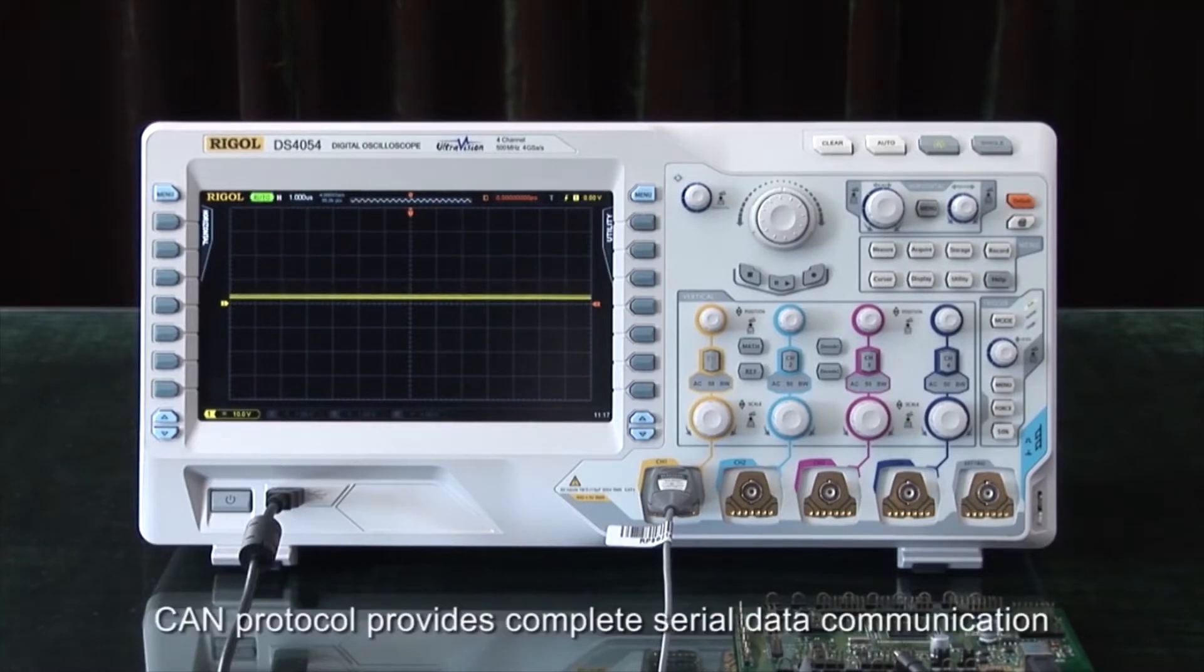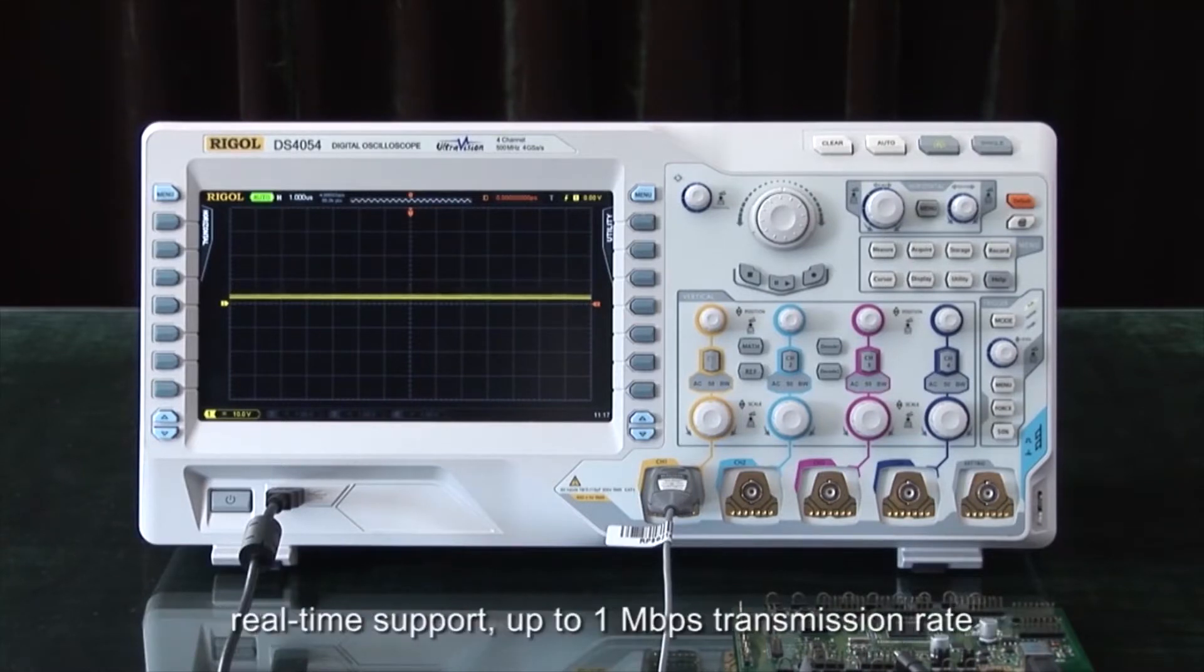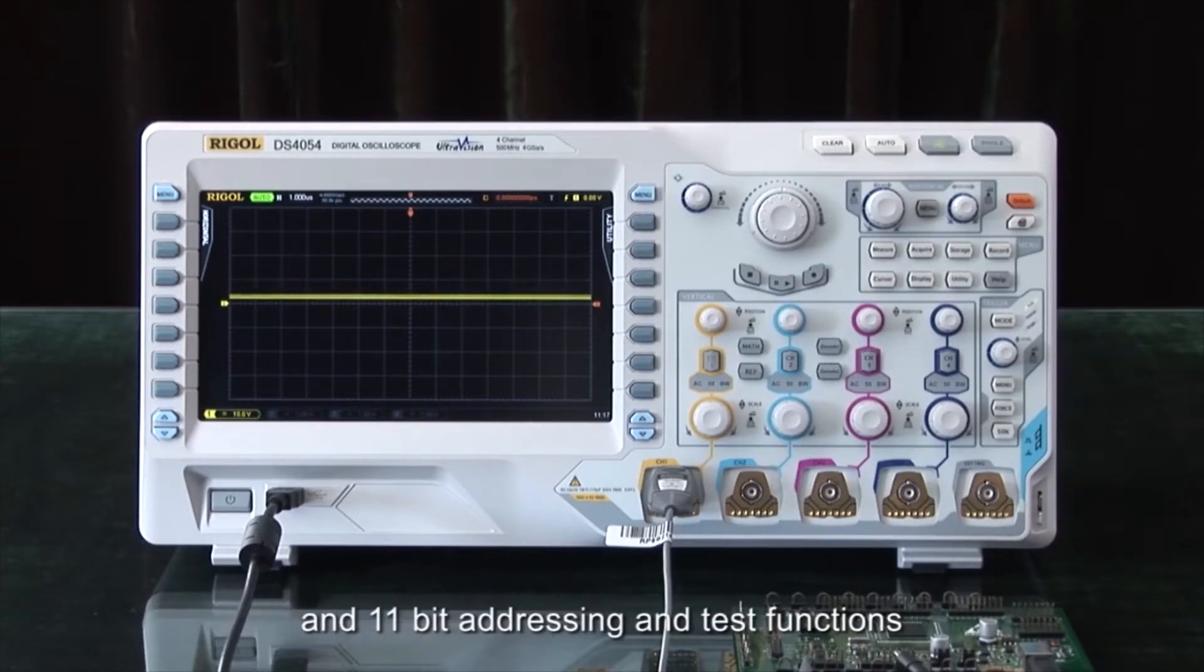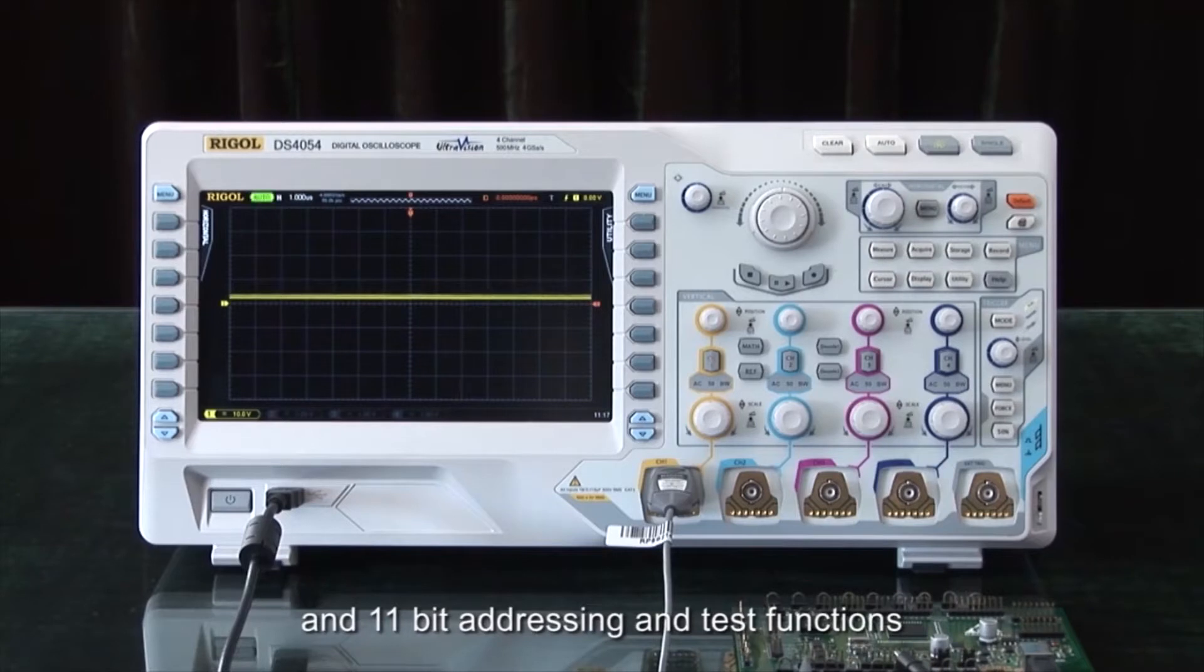CAN Protocol provides complete serial data communication, real-time support, up to 1 megabit per second transmission rate, and 11-bit addressing and test functions.